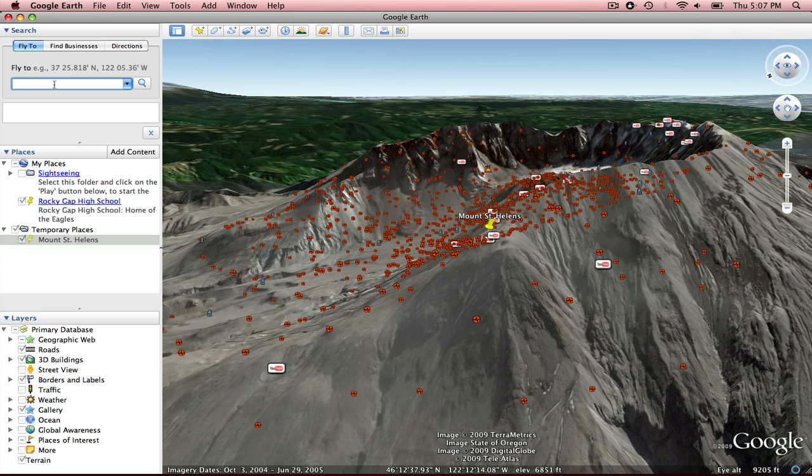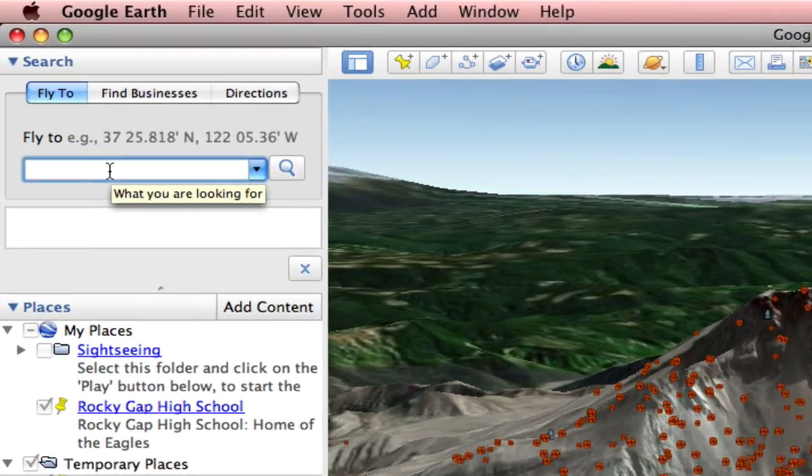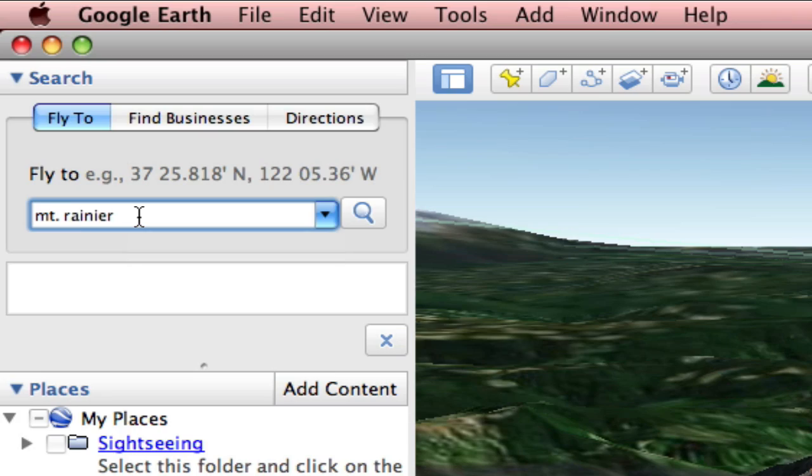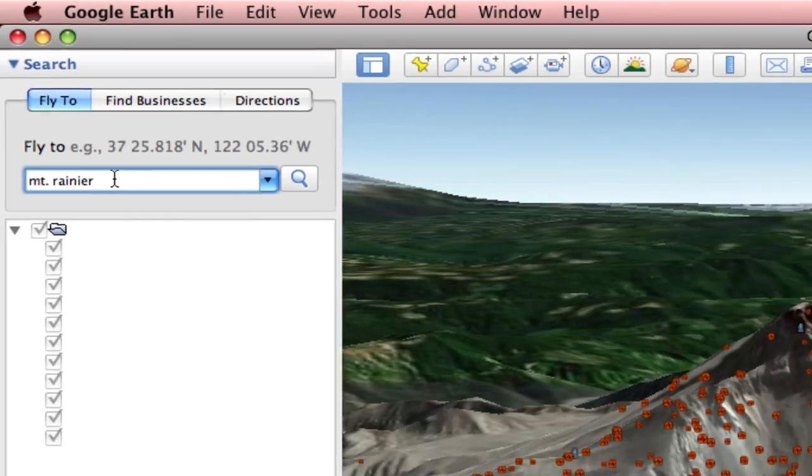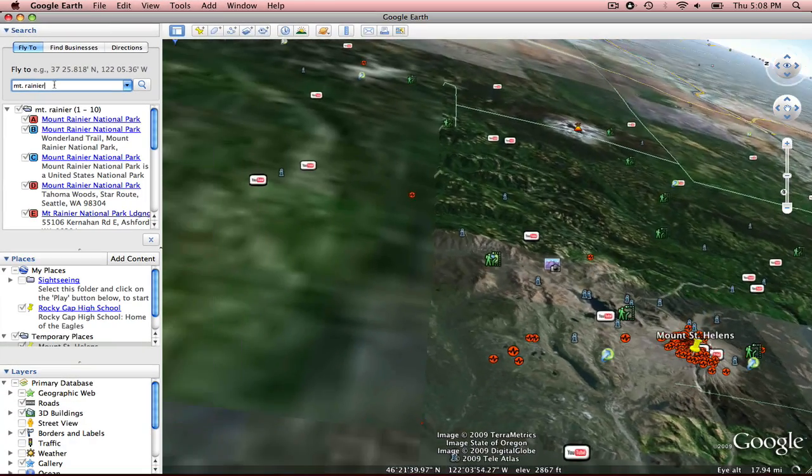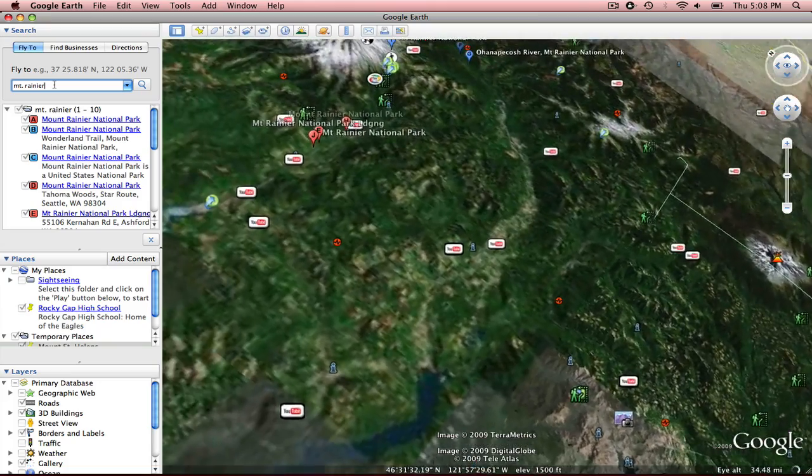I'm doing a series on volcanoes with my classroom. So I want to go to another volcano. I want to go to Mount Rainier. So that's going to fly me right to Mount Rainier.